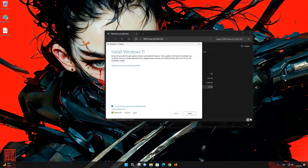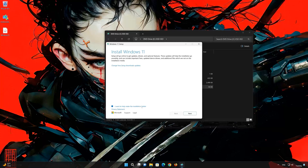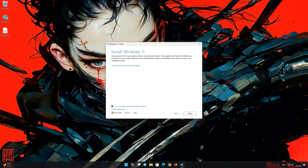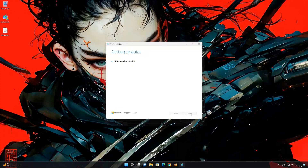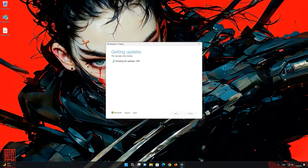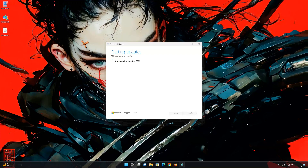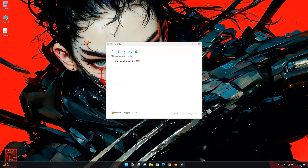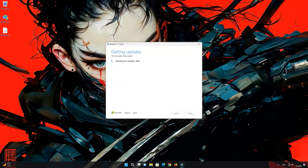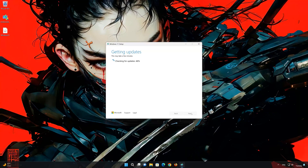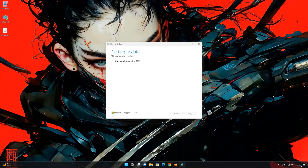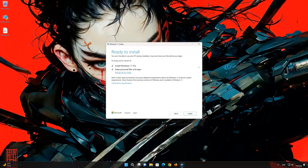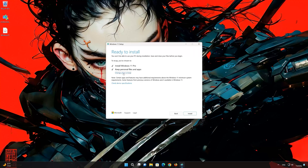Press next, then press accept. Select 'Keep personal files'.